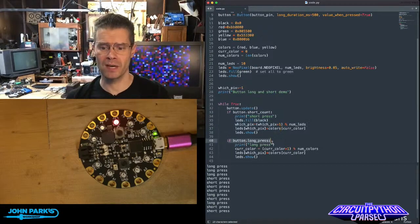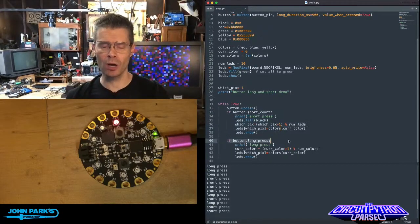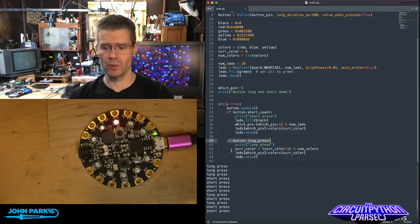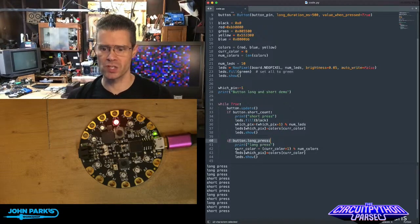If, however, it detects a long press, so if button dot long press, then we're doing something else, which is changing to the next color in my little list of colors.